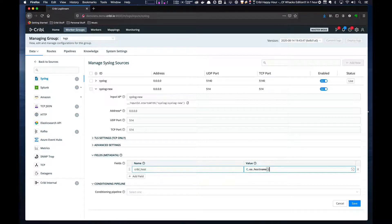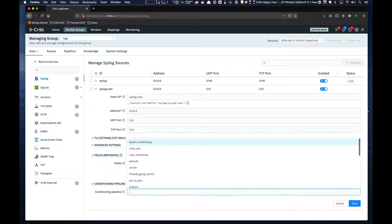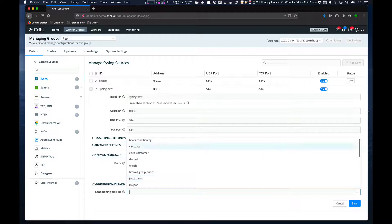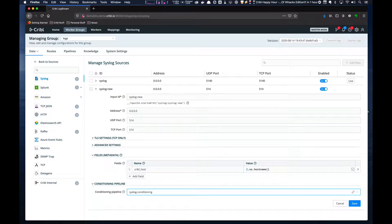This calls the hostname function in the OS package. And then we have a syslog conditioning pipeline that sets a source type field based on the data, so we'll add that, which will make filtering easier down the line.